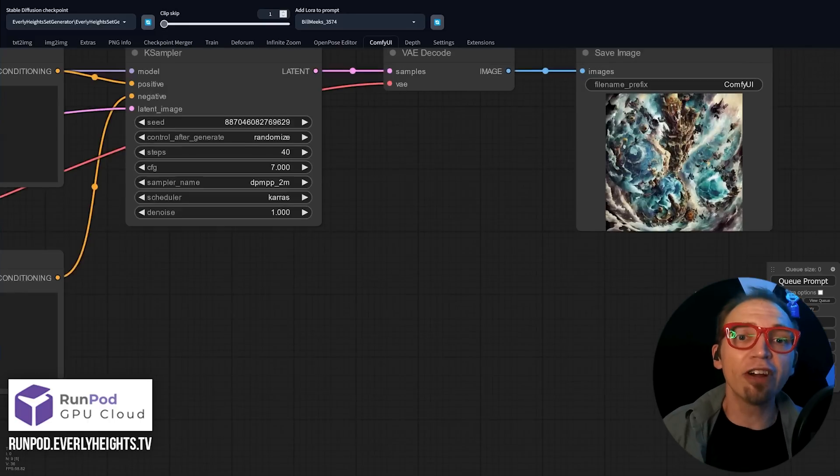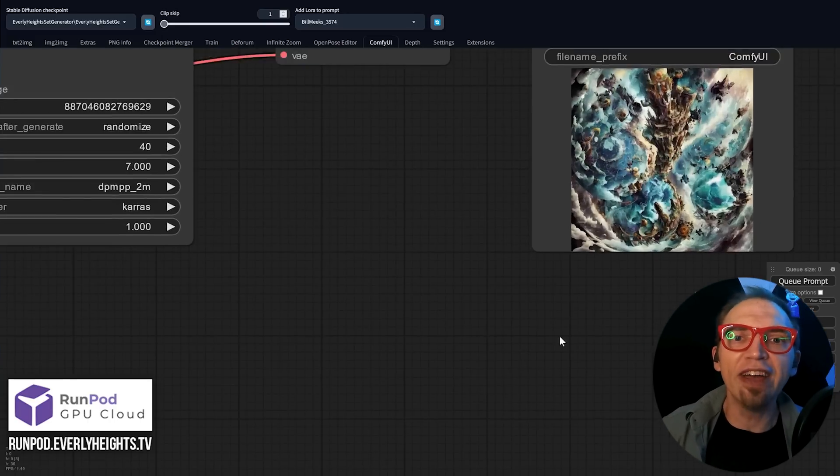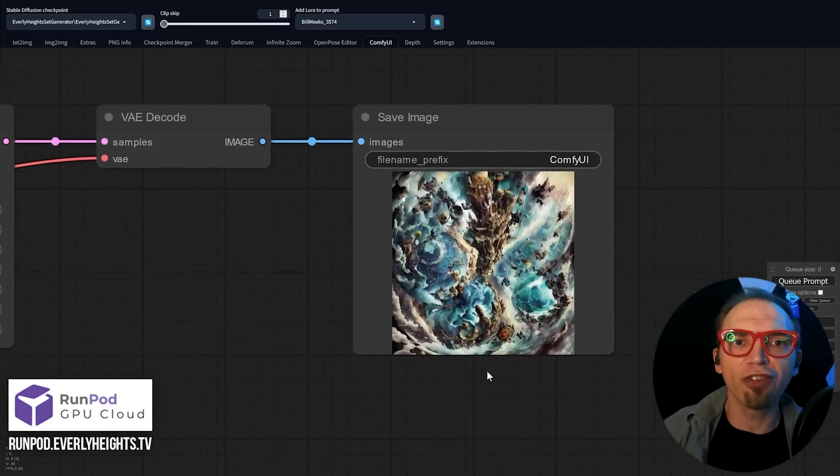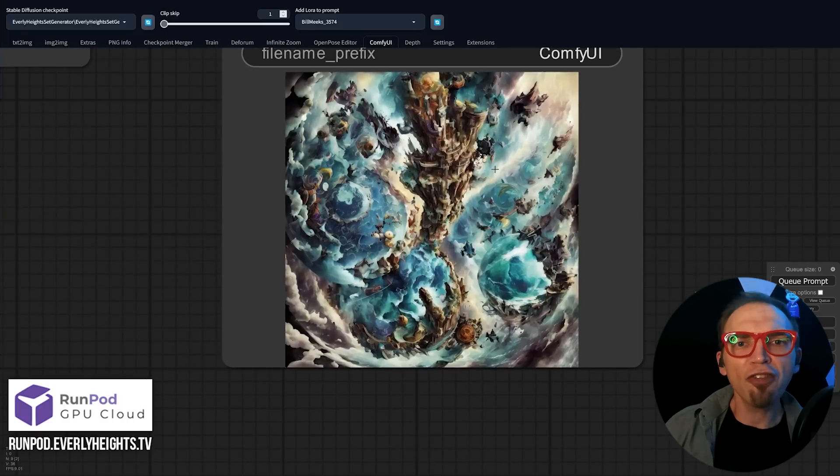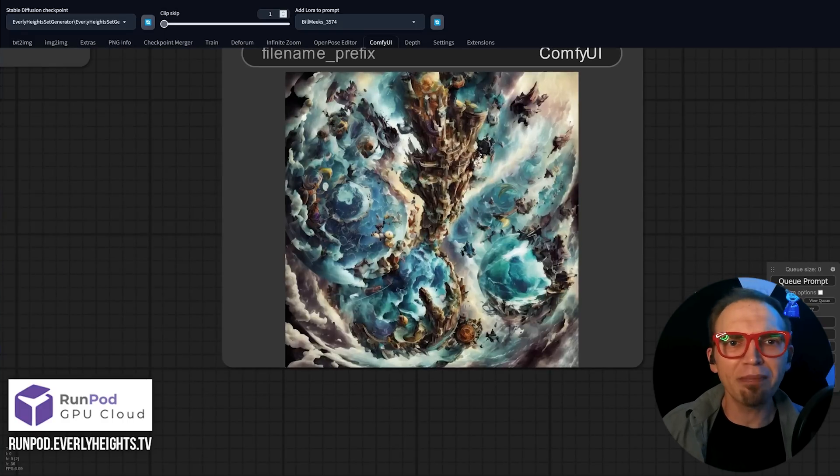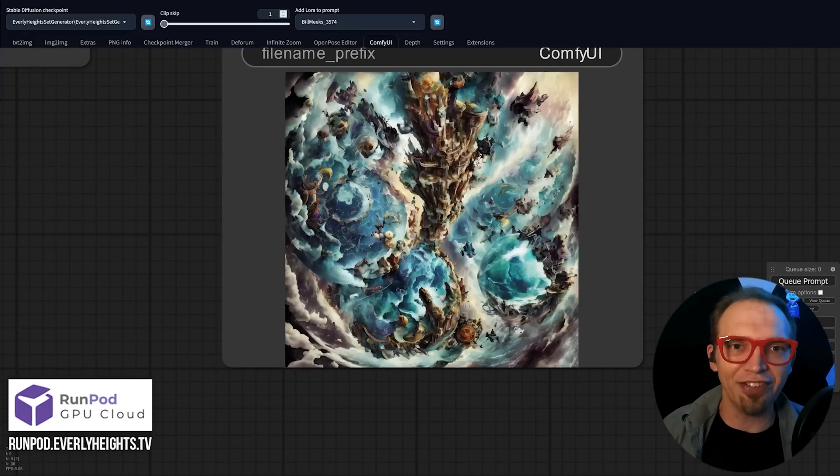Now, if you're not familiar, ComfyUI is a node-based front-end for Stable Diffusion, offering workflows that might seem familiar to 3D artists. This UI is powerful, and it gives you complete control over how your image is rendered,